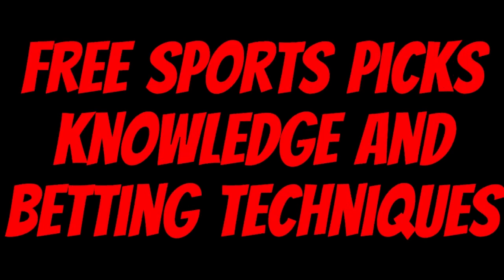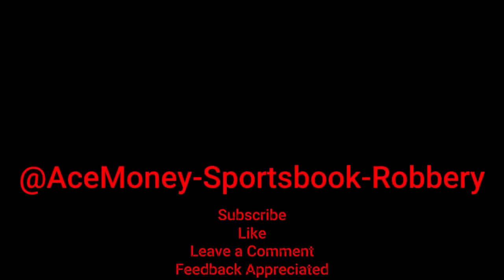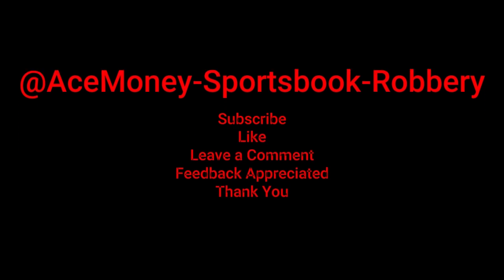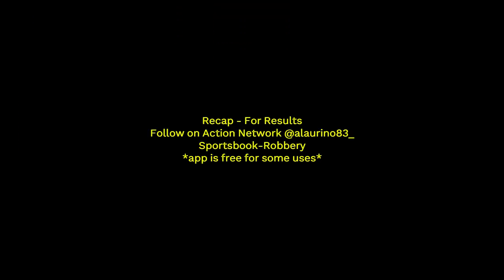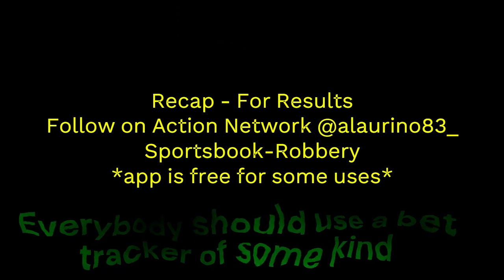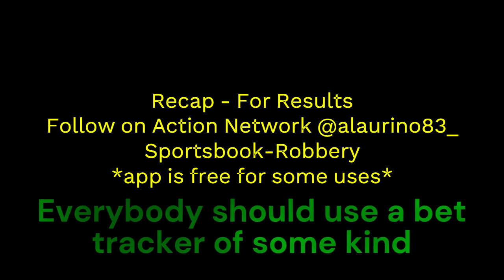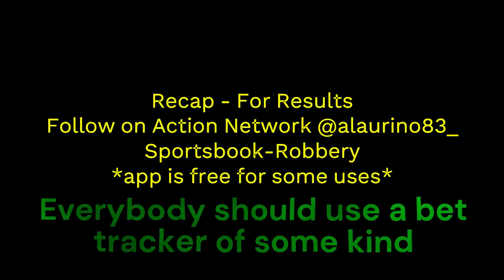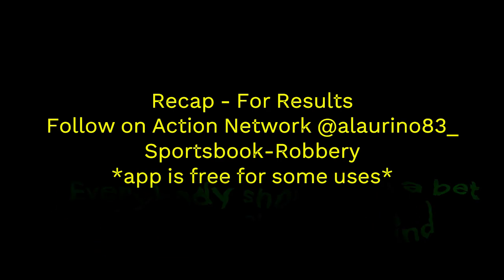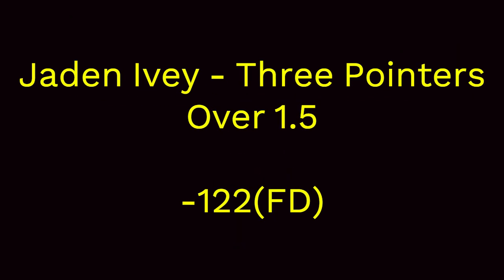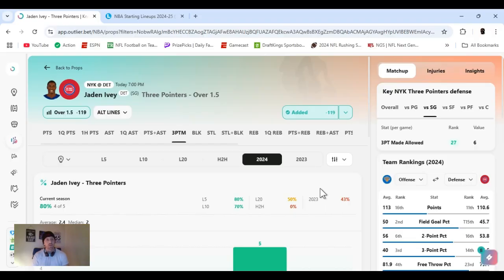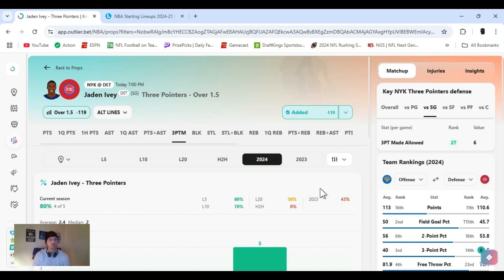Ace Money the name, getting paper the game. My goal is to help you get that money by sharing my picks, as well as some useful knowledge and betting techniques. Now while we go over this recap, I'd like to get right into these picks so we can get in and out like a B&E with handicappers. So it's the SBR, Sportsbook Robbery. I'm Ace Money, and this is Sportsbook Robbery.